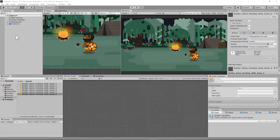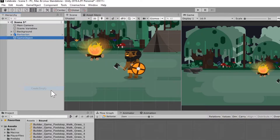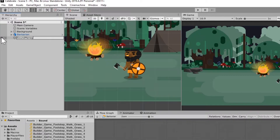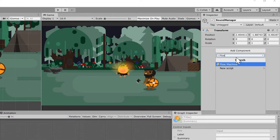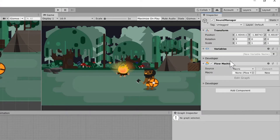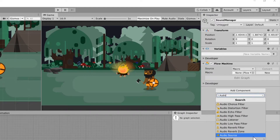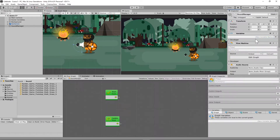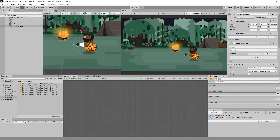The first thing you want to do is go over to your hierarchy and create a Sound Manager — this is just going to help us keep things nice and neat. Go ahead and create an empty game object and name it Sound Manager. Then over on the right, we're going to give it a flow machine and also an audio source component. Let's set this to embed so we can put our macro right inside of that object.